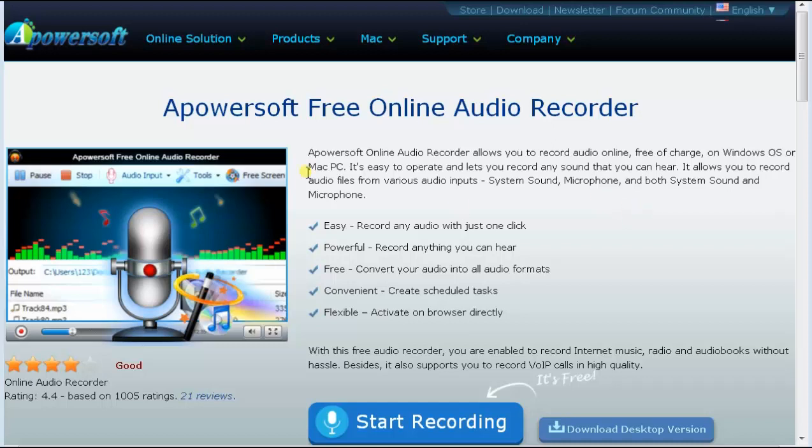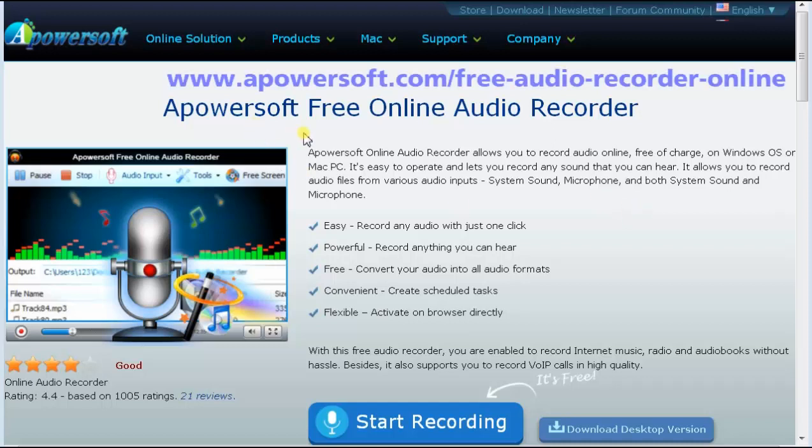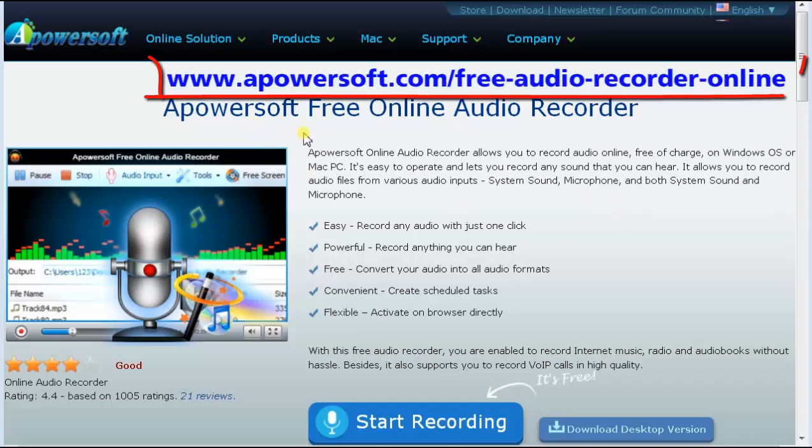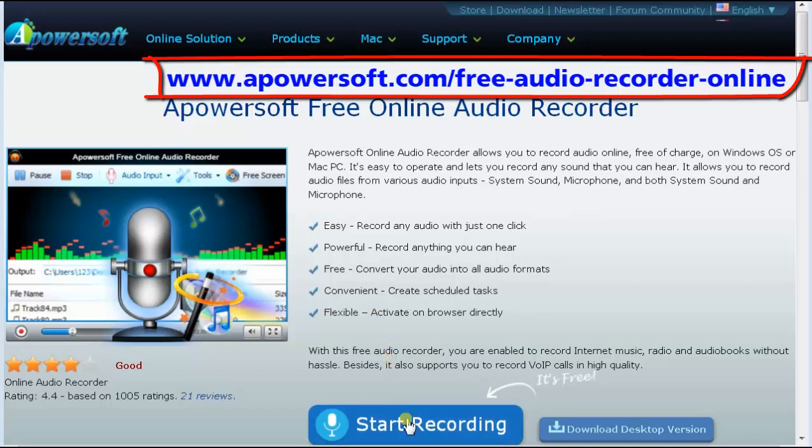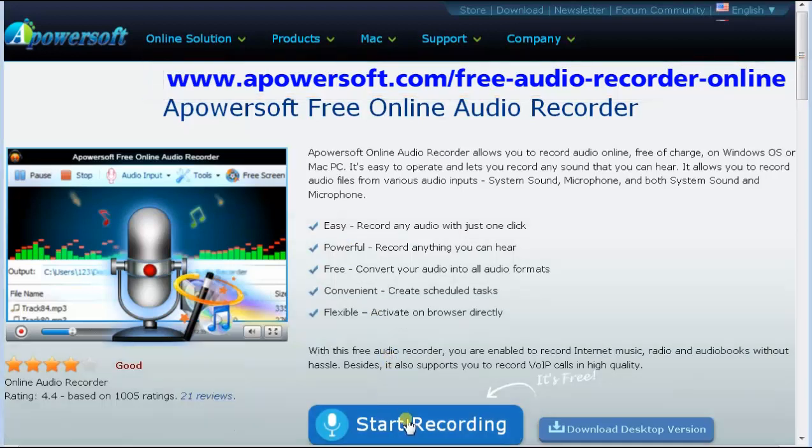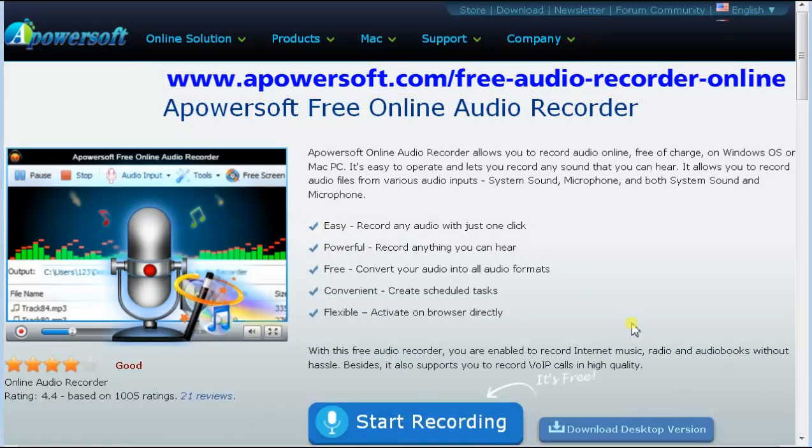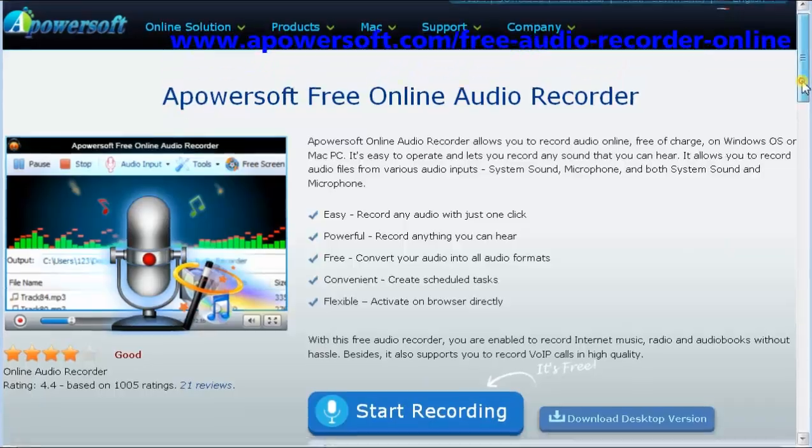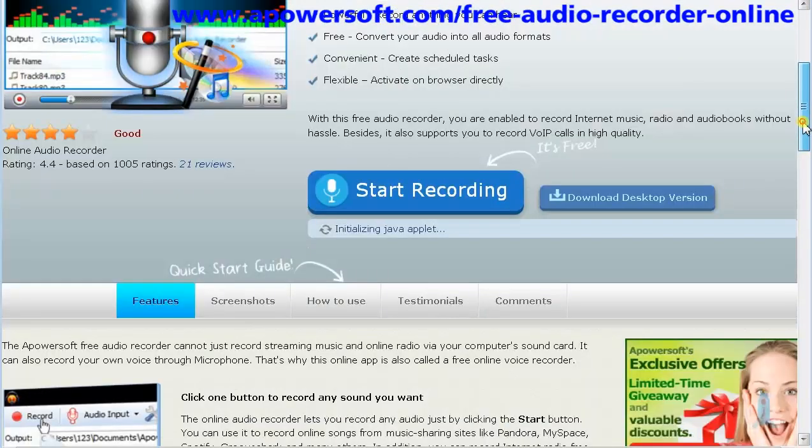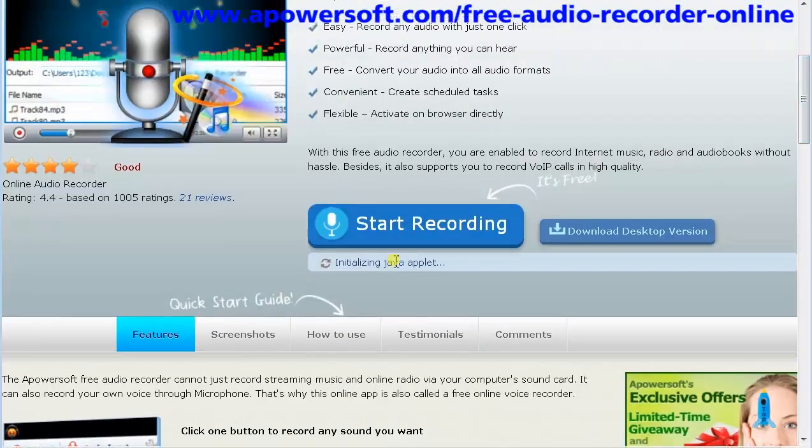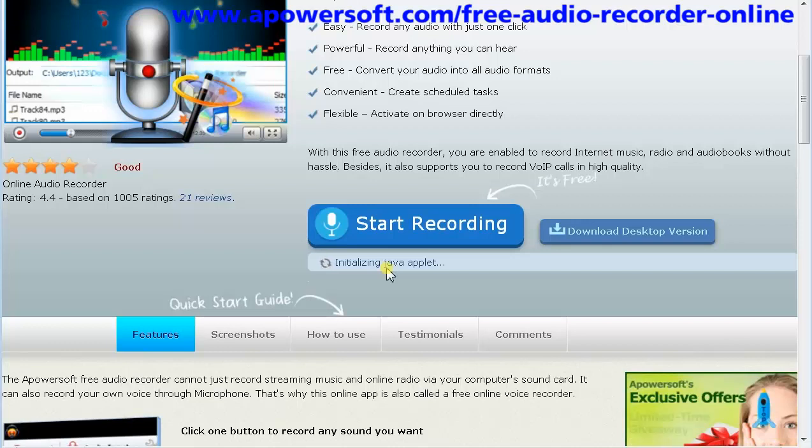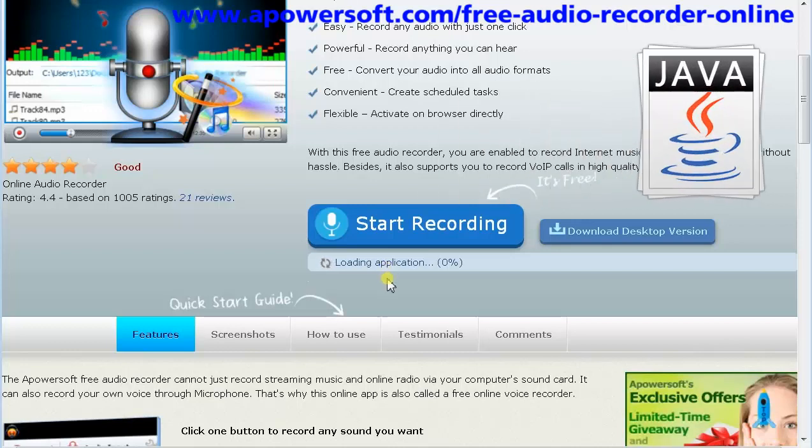You go to Apowersoft. Go to the audio recorder. Click on start recording. You will need to allow Java to run on your computer.